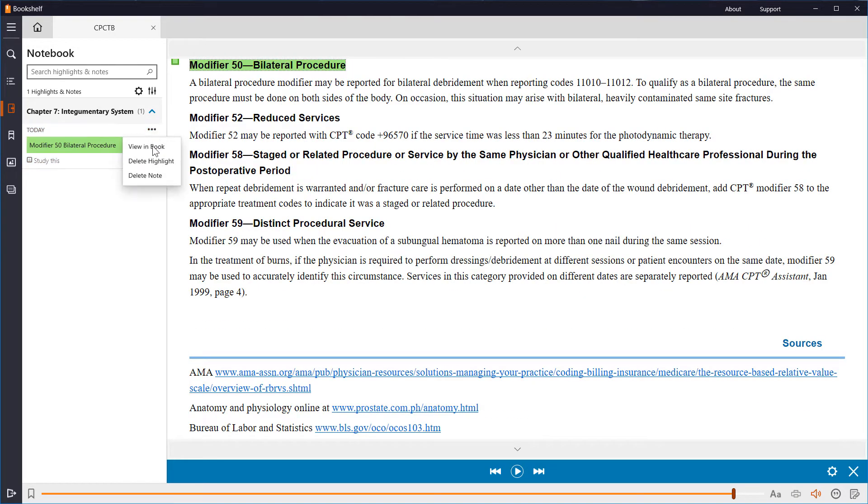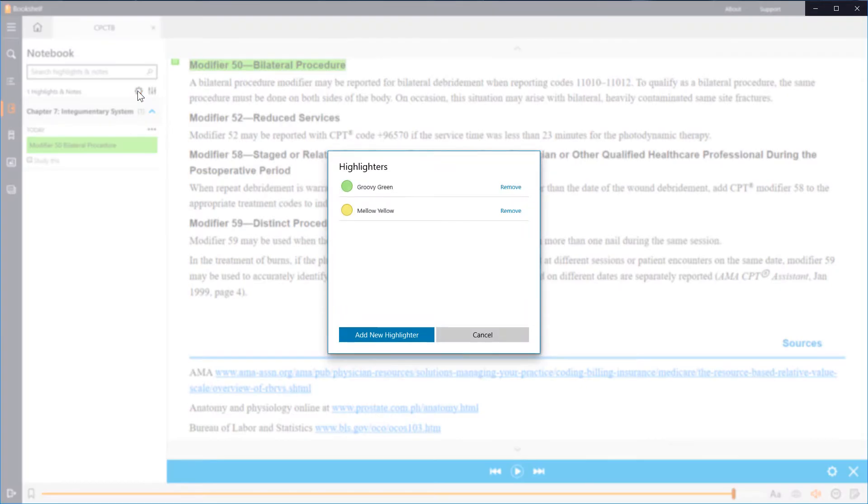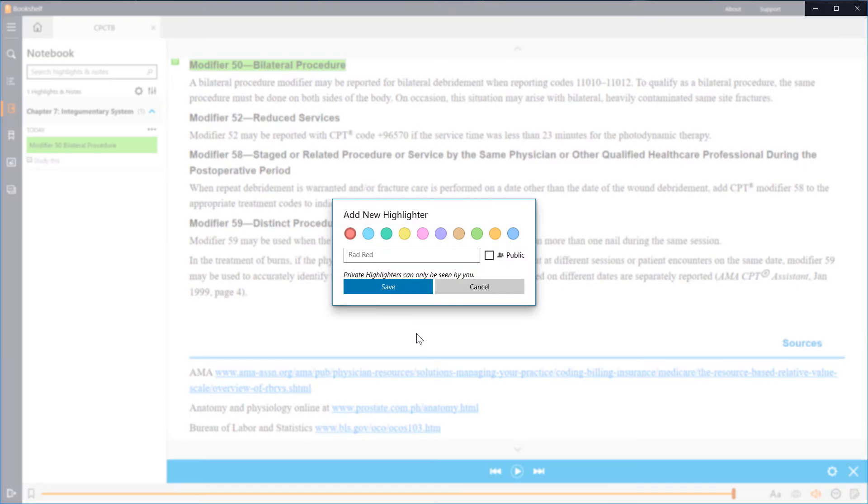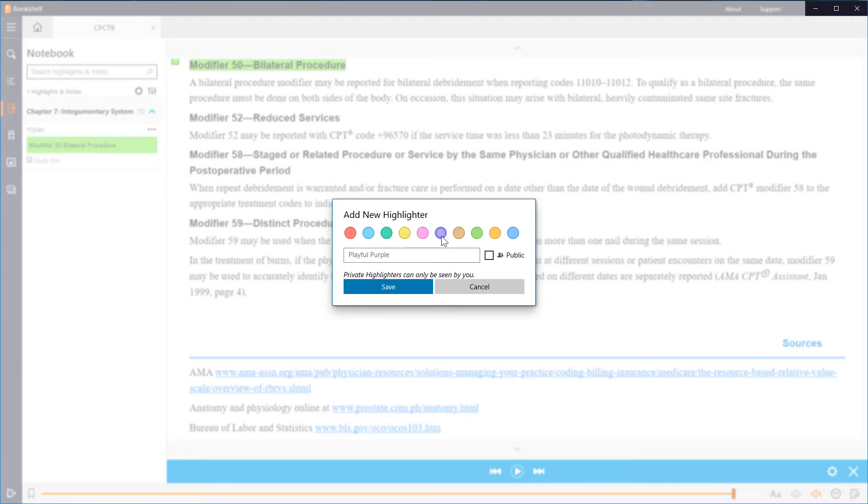To add a new highlighter color, click on the gear icon. You will see the colors you currently have, with options to remove each one if needed. Let's click on add a new highlighter. Let's see. We have rad red, baby blue, ooh, what about playful purple? Purple is my favorite color, so we're going to go with that one.